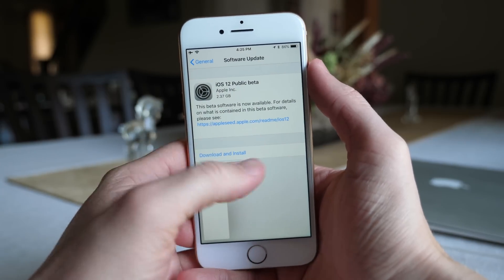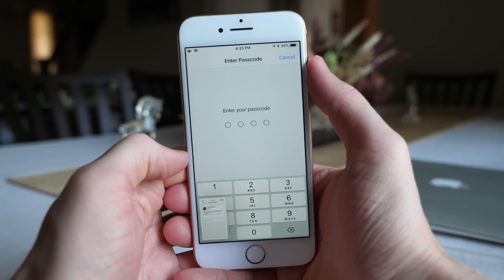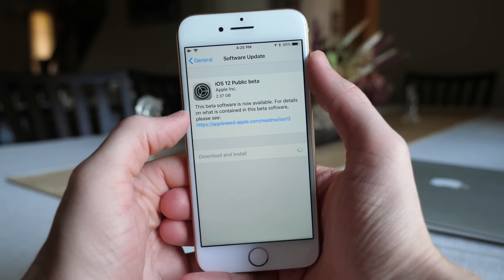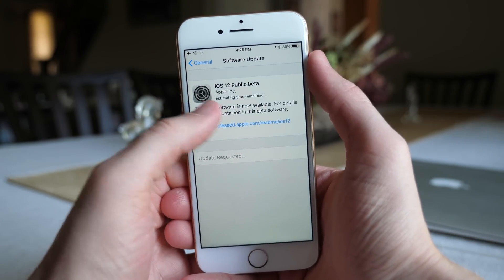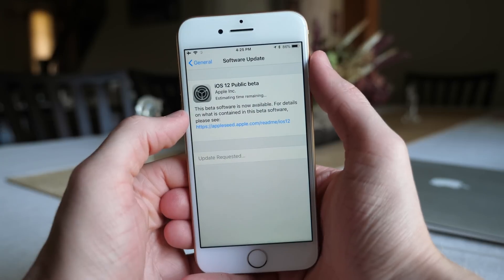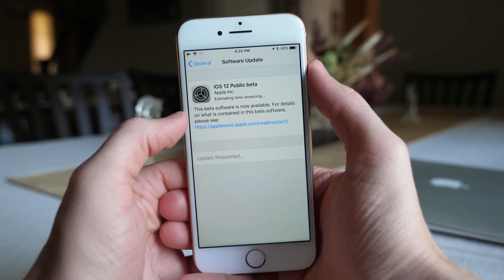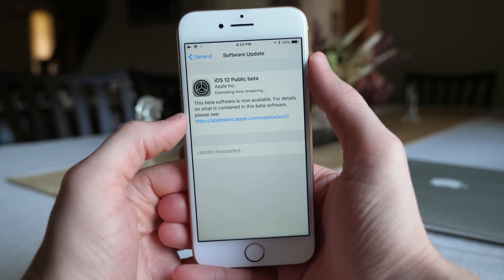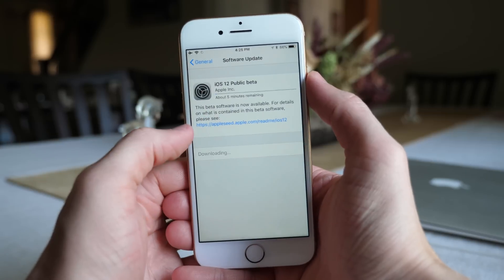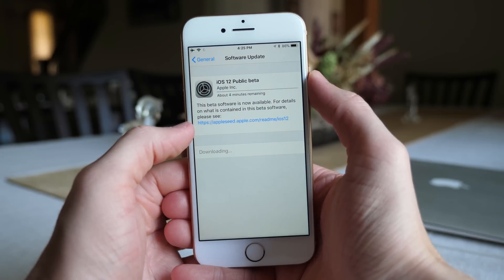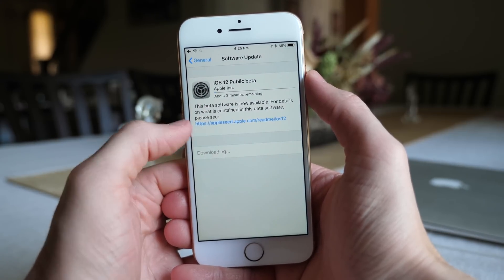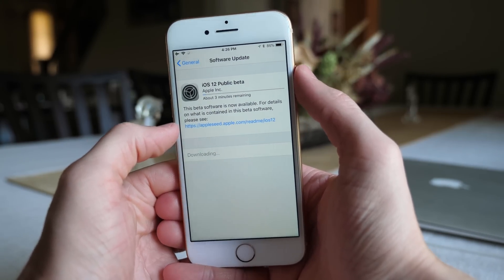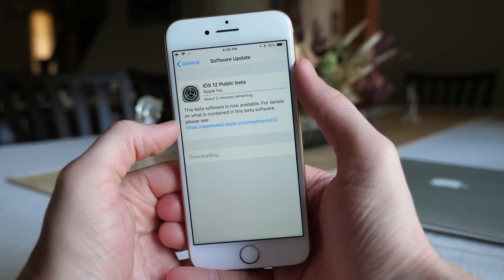From here on it's literally just like updating your iOS device like you always have. Enter your passcode, agree to the terms and conditions, and then it just starts downloading. It's a pretty big update — I think between two and three gigabytes — so depending on the speed of your internet connection it'll download quickly or a little bit more slowly. But once it's done downloading, you hit Install and your device will go through the normal iOS update process.